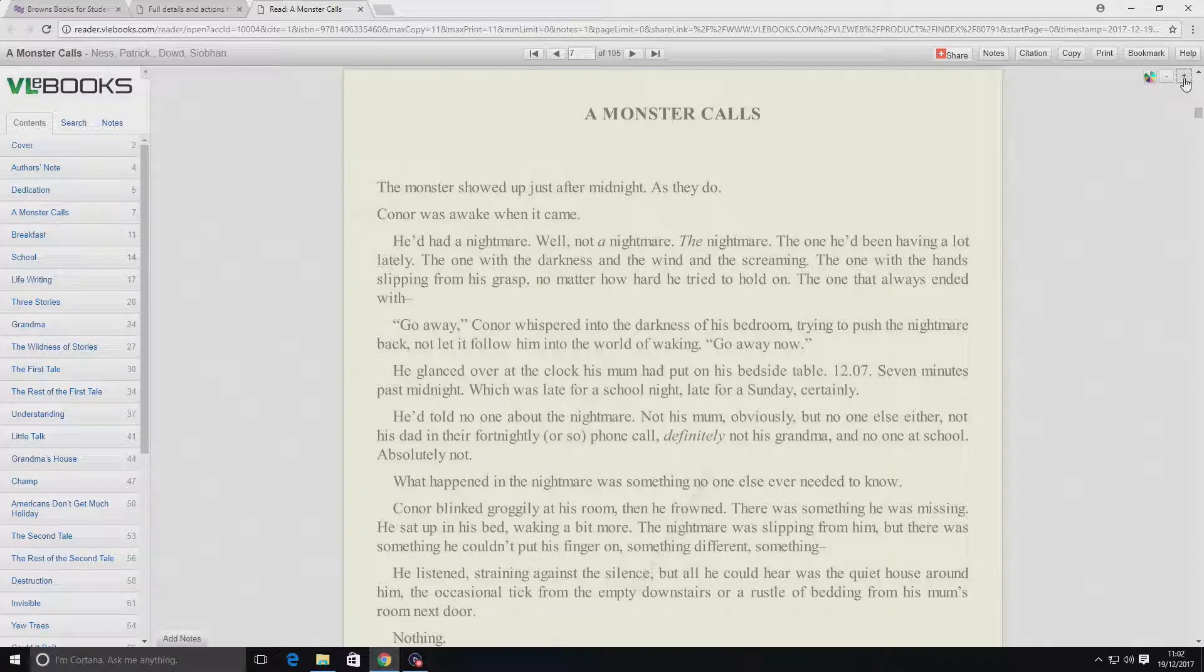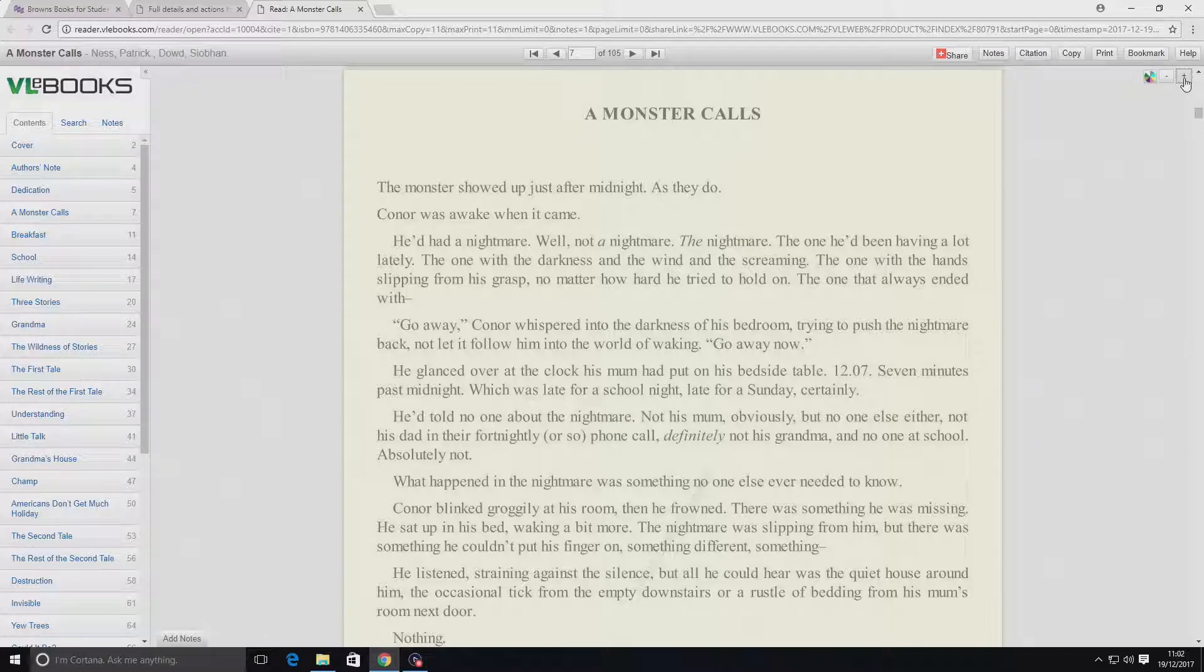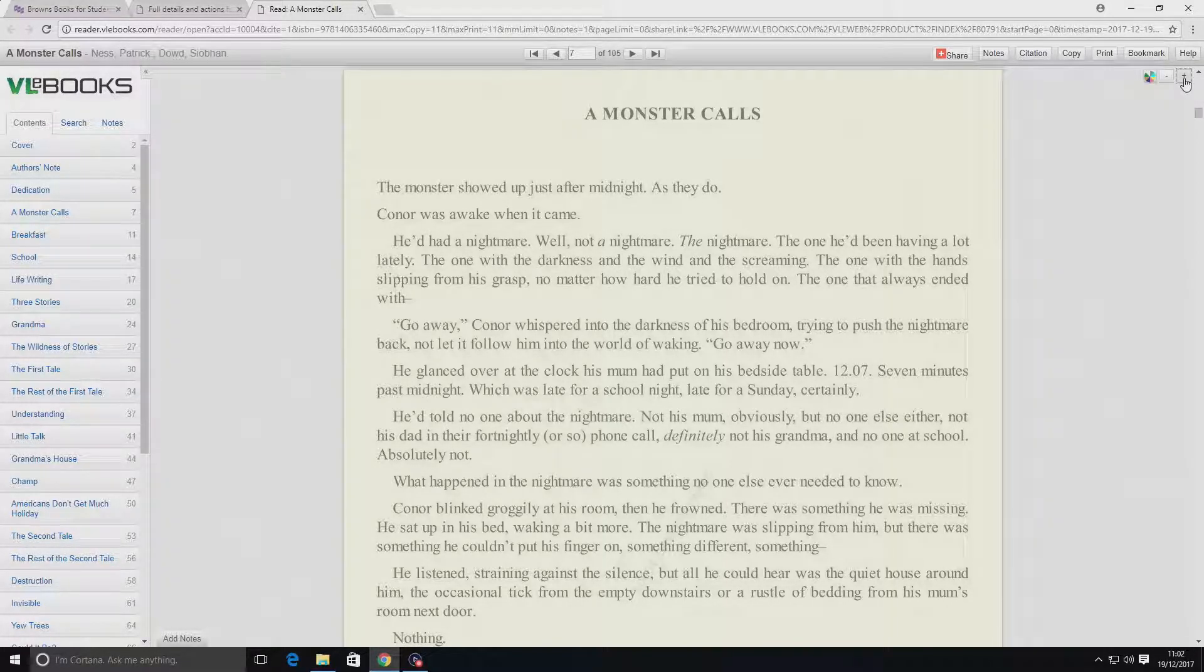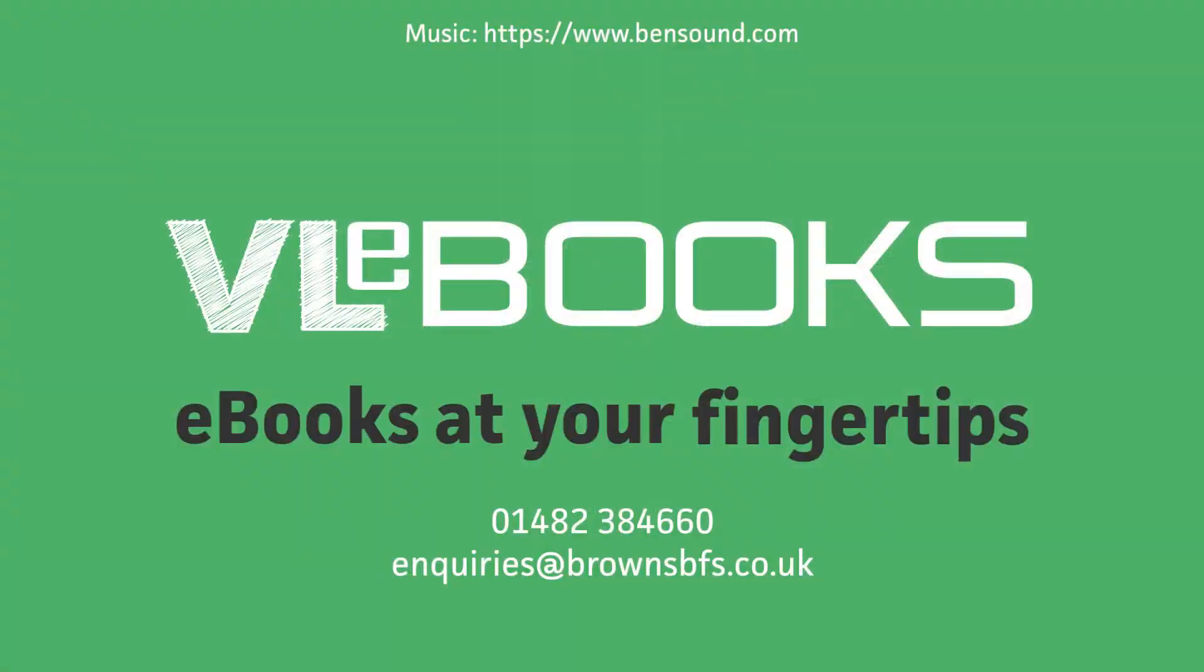You can find more tips and tutorials on our YouTube channel. Alternatively, why not call or email Brown's Books for Students and arrange a visit from one of our e-books experts.